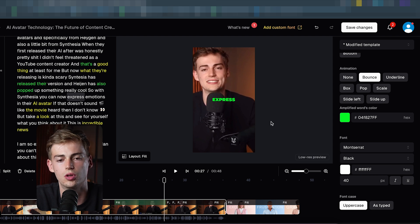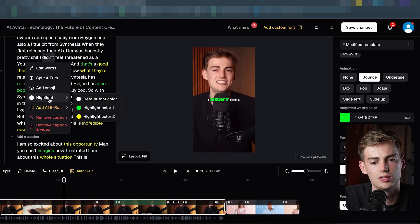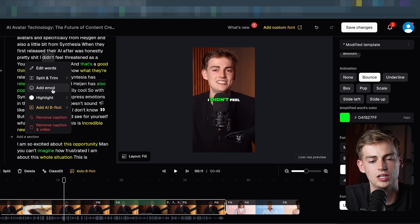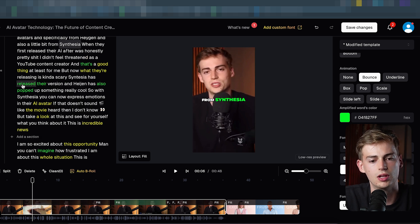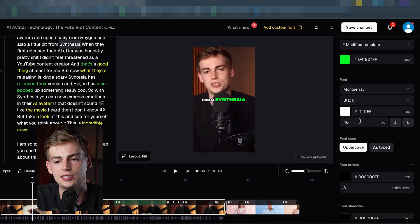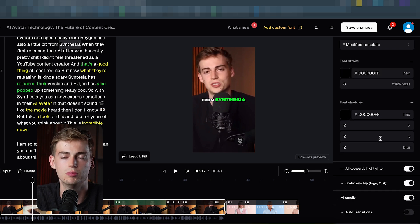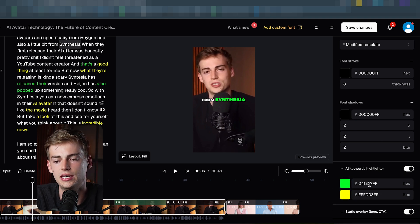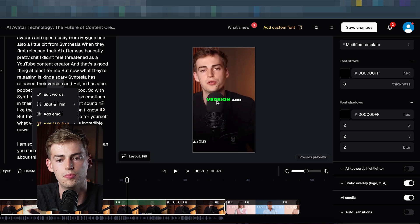You can also change the amplified word colors — on the left you can see words highlighted in green or yellow. Click on a word, click 'highlight', and here you can see your highlight color options. Opus does a pretty good job at highlighting your words automatically, but if you don't like it you can turn that option off. Next up you can change the font, the sizing, the text colors, and the font stroke. If you're a beginner, I'd suggest going through the presets, finding what you like most, and then tweaking it based on your brand colors. We also have the AI keyword highlighter — you can toggle it off to remove all highlights in your video.